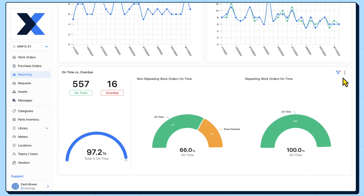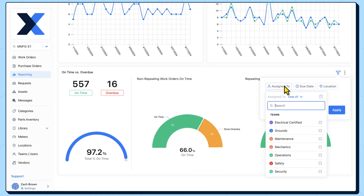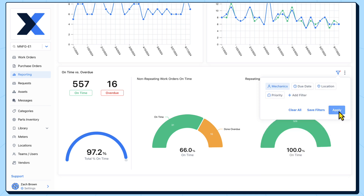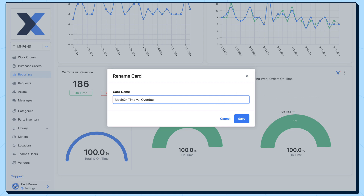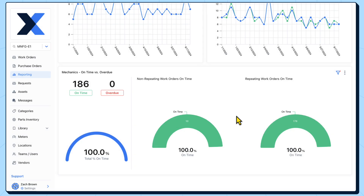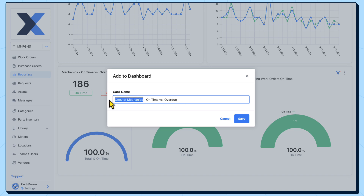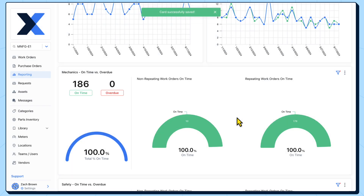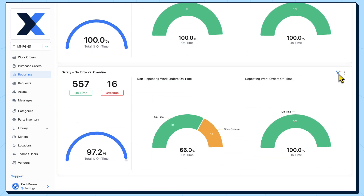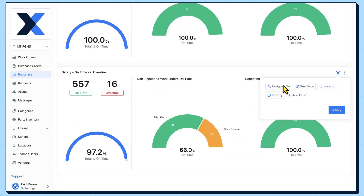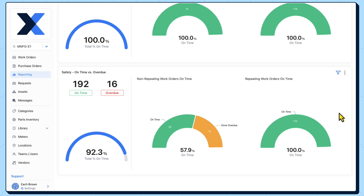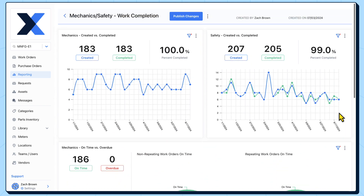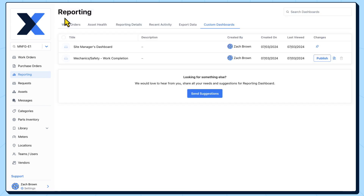Let's repeat the process with the on time work order completion chart. We now have a team level comparison all in a single view. Let's take a look at a second example.